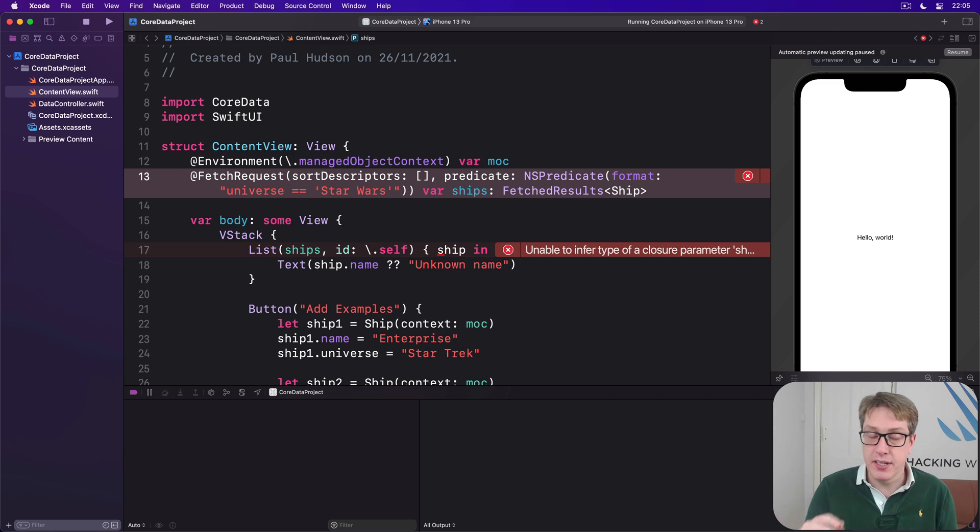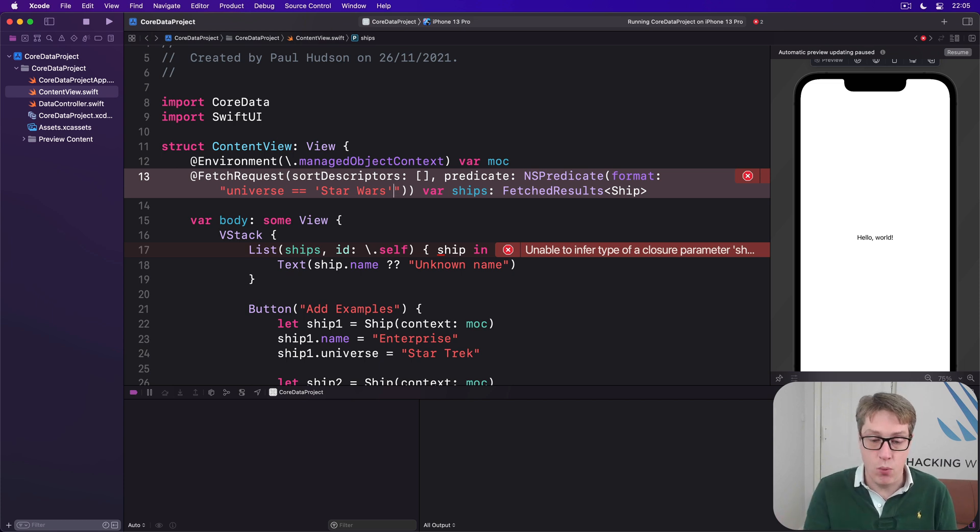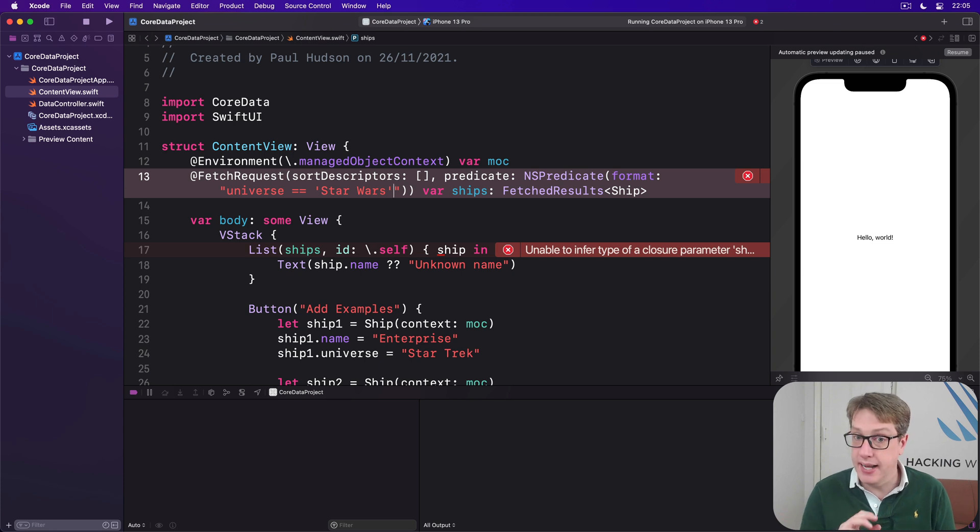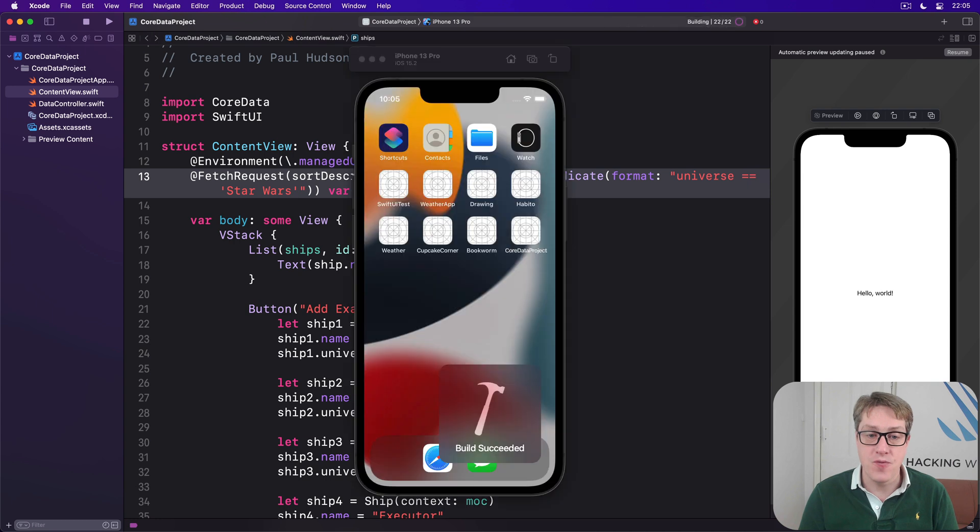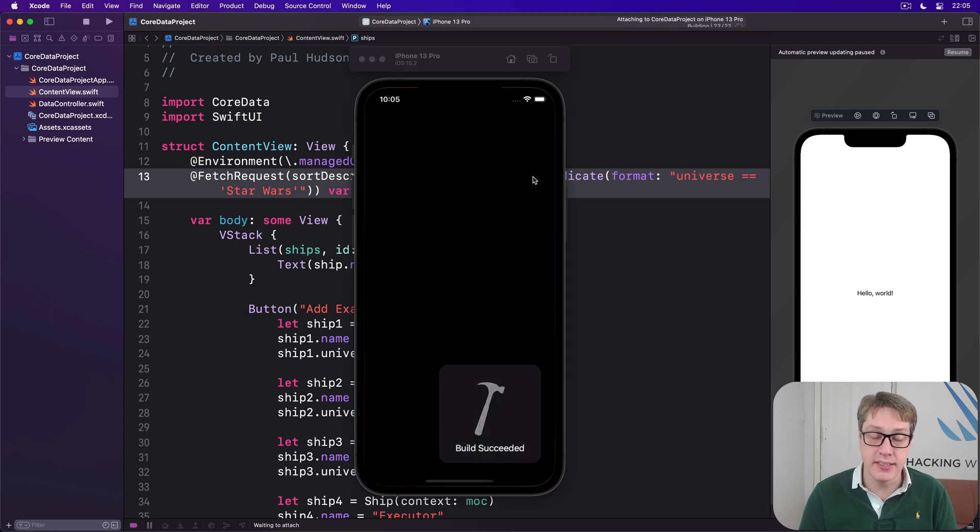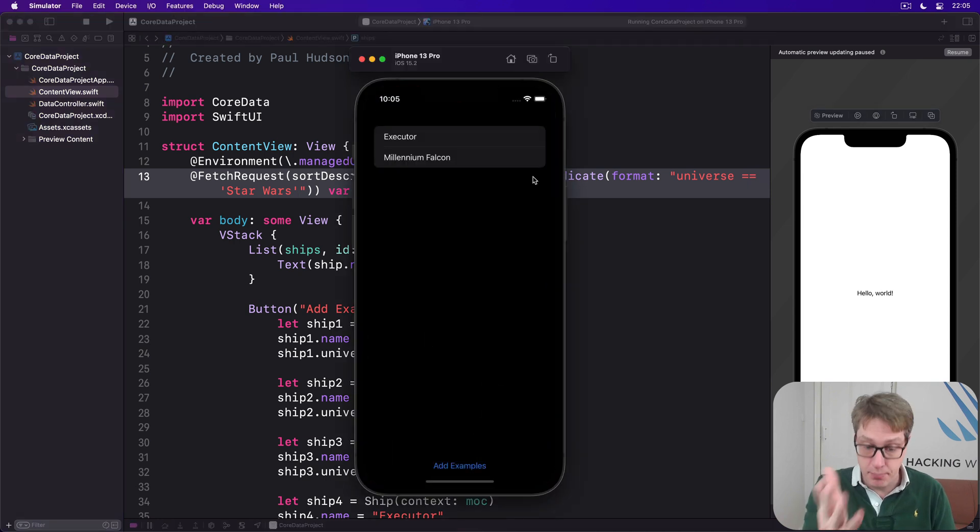So we're filtering. The universe value has to have the text Star Wars inside it. Otherwise, it's the same. I'll go ahead and press Command+R again. And hopefully now we'll only see Millennium Falcon and Executor. Boom. There we go.